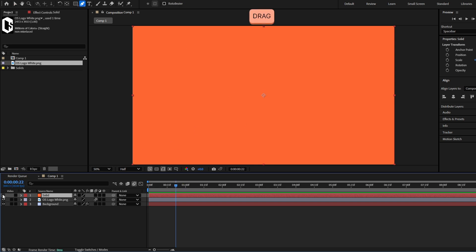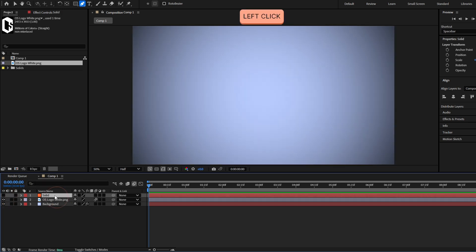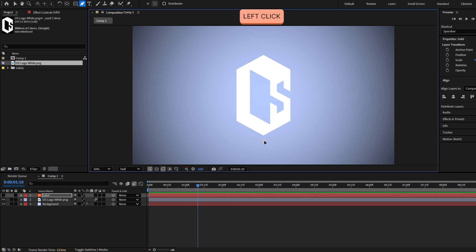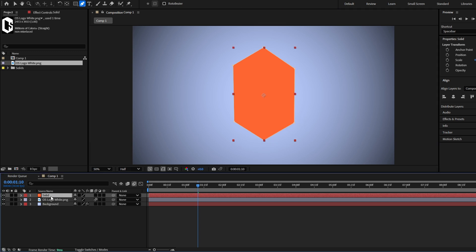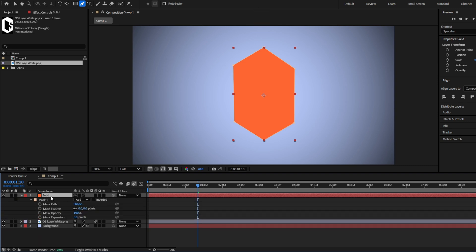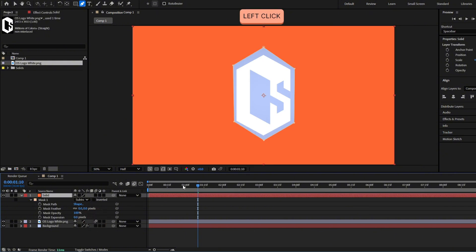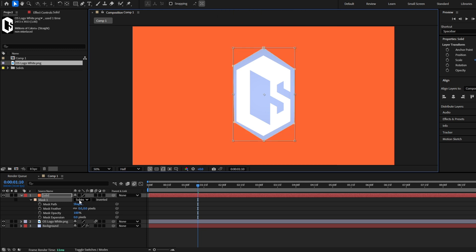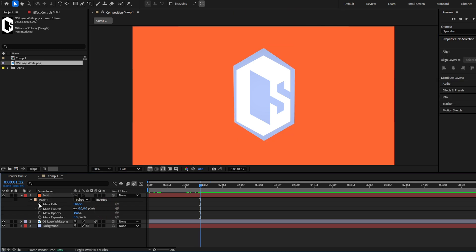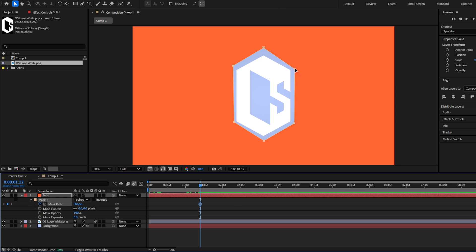We can also make transitions. I have this orange solid layer — let's grab the pen tool and make a mask in this solid layer in the same shape as my logo. I'll hide the logo a little to drag the mask — something like this, the same shape as the logo. Make sure the solid layer is still selected, then show it. Now we have the solid layer visible in this shape. Press M twice to see all mask properties.